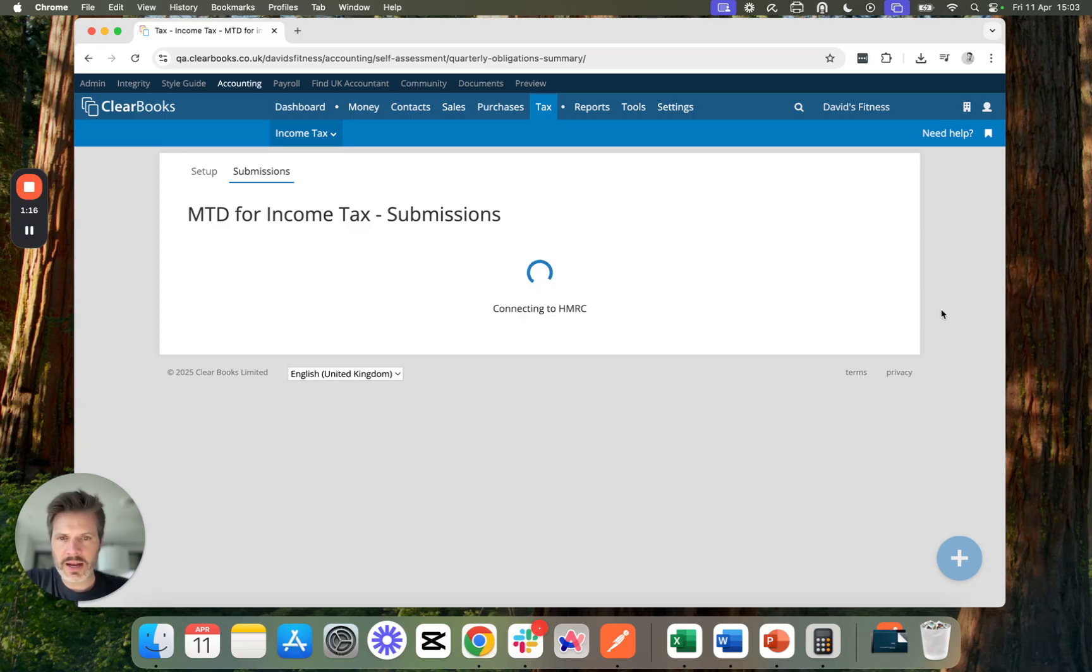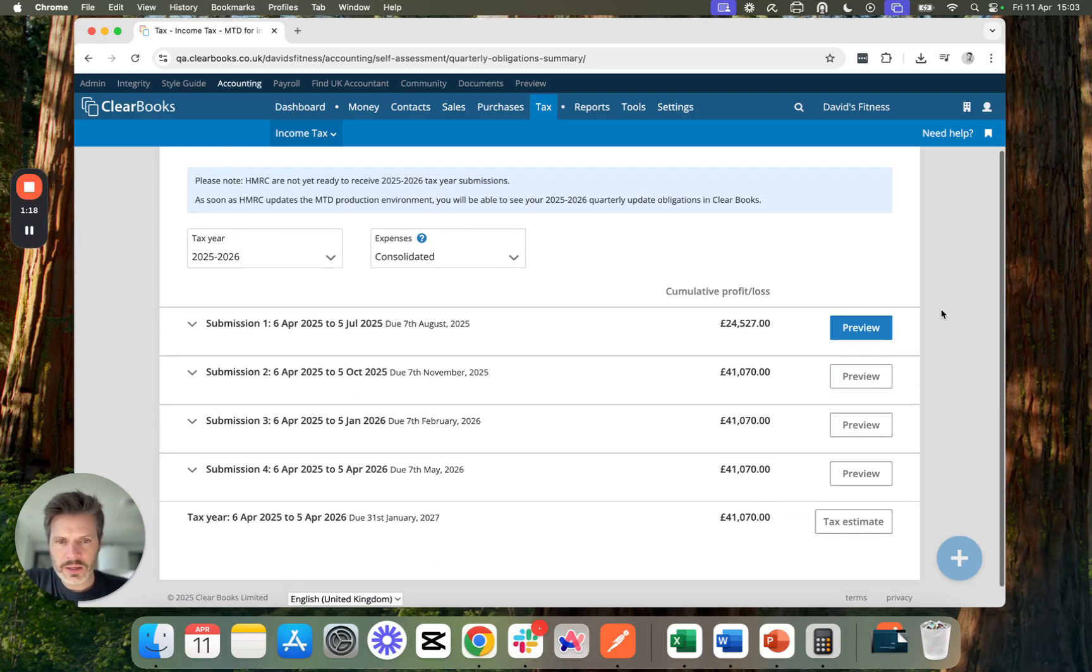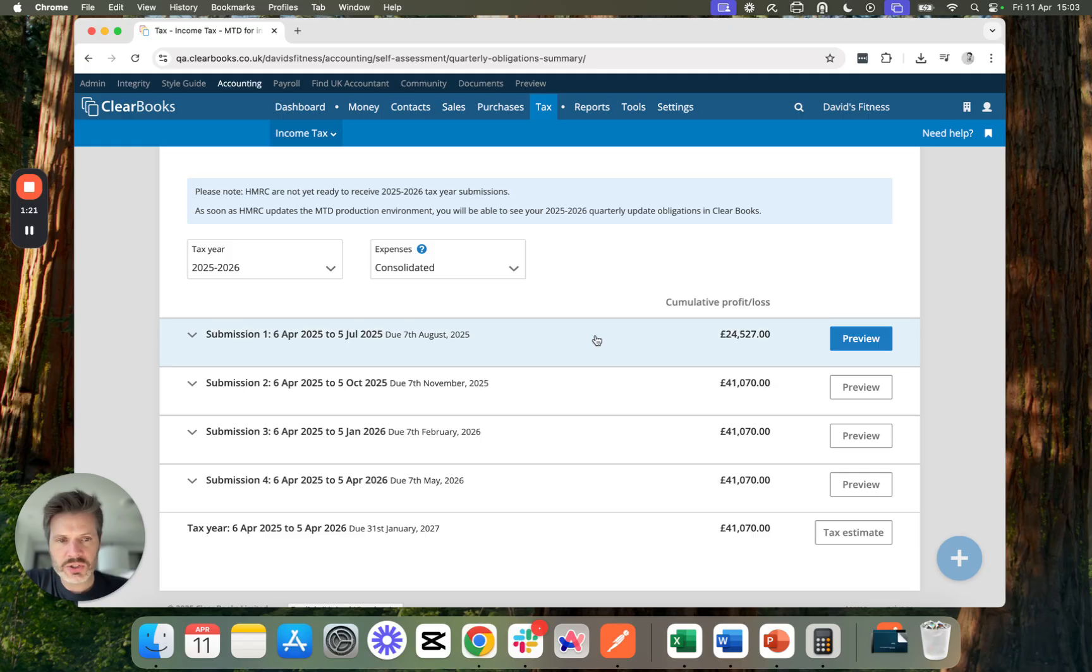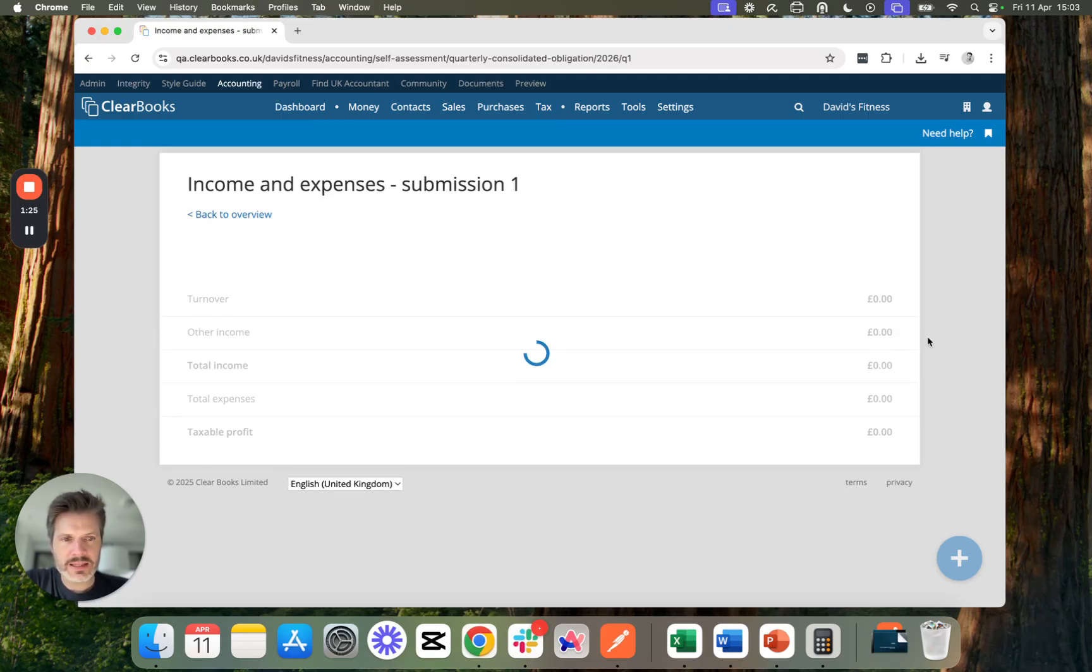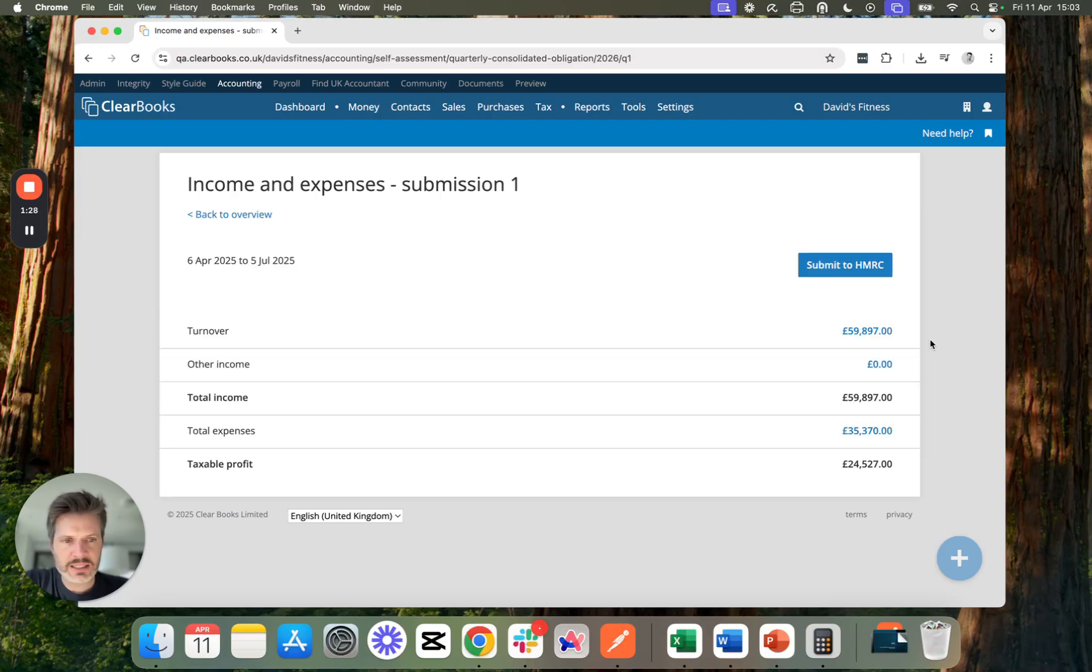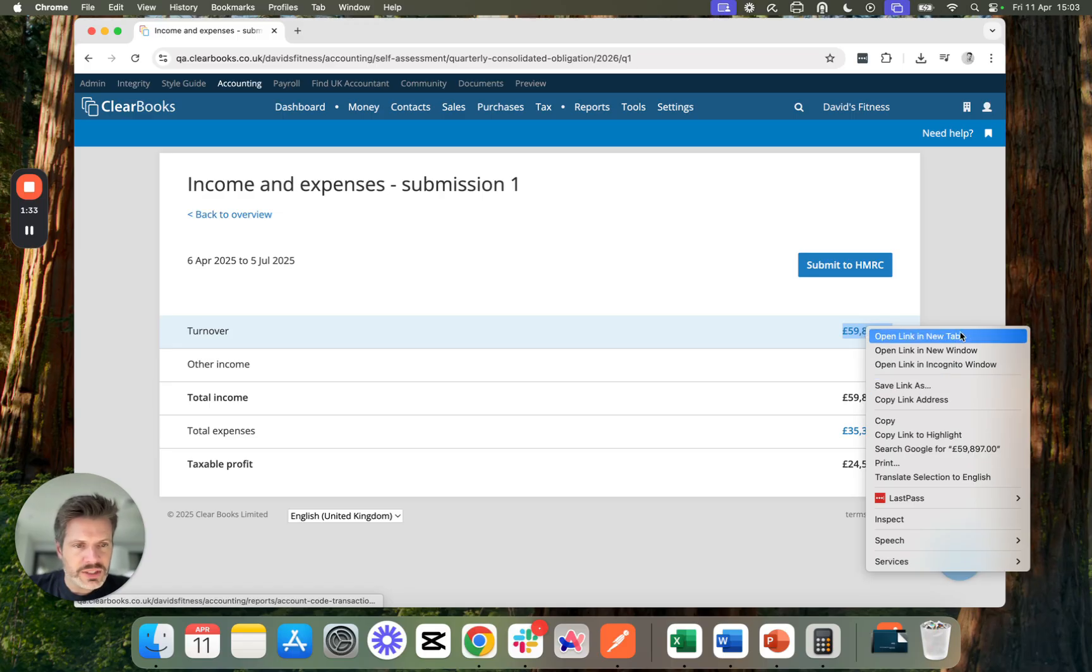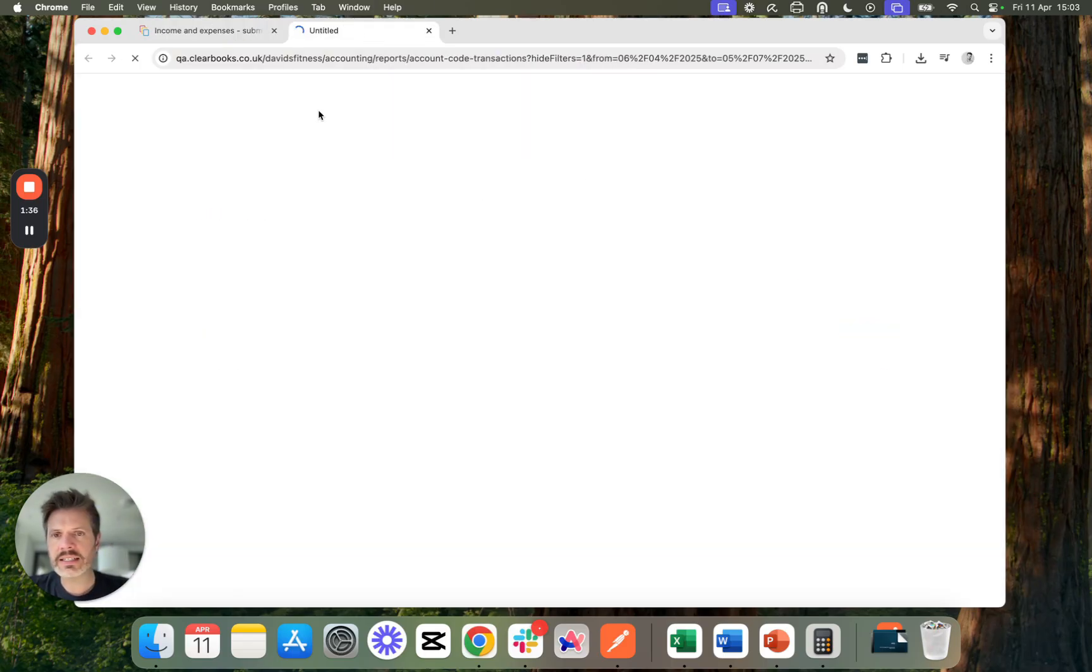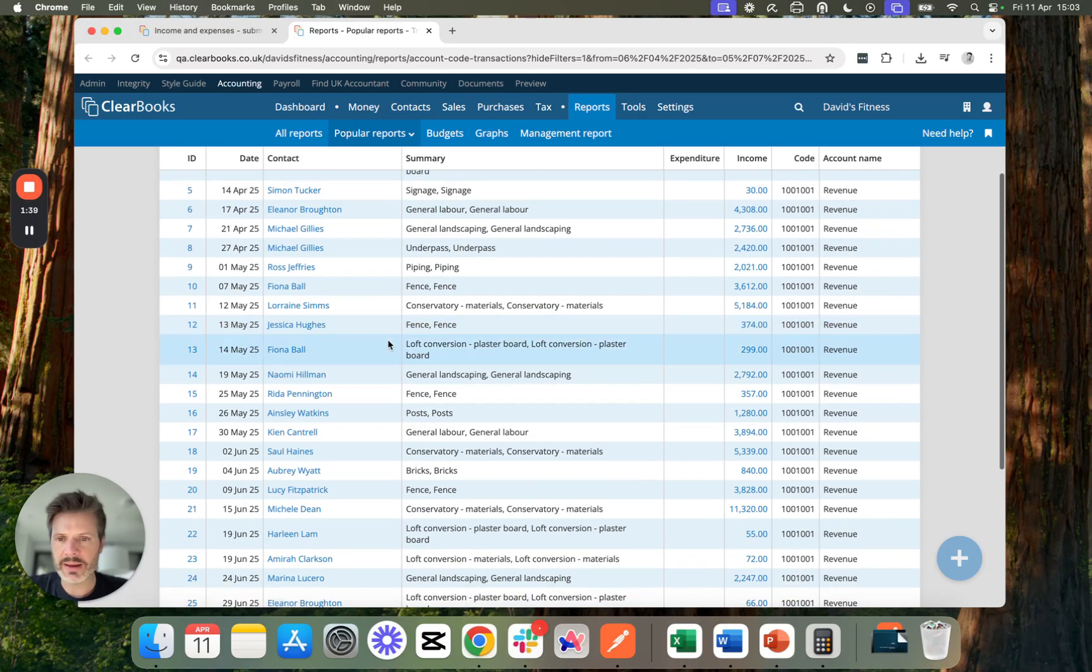Here are the four quarterly update periods and the current one that's due is this first one. I can press Preview and see here the income and expenses and profit for that submission. These are all digitally linked. So I can open this and take a look at all of the underlying transactions that make up that amount.